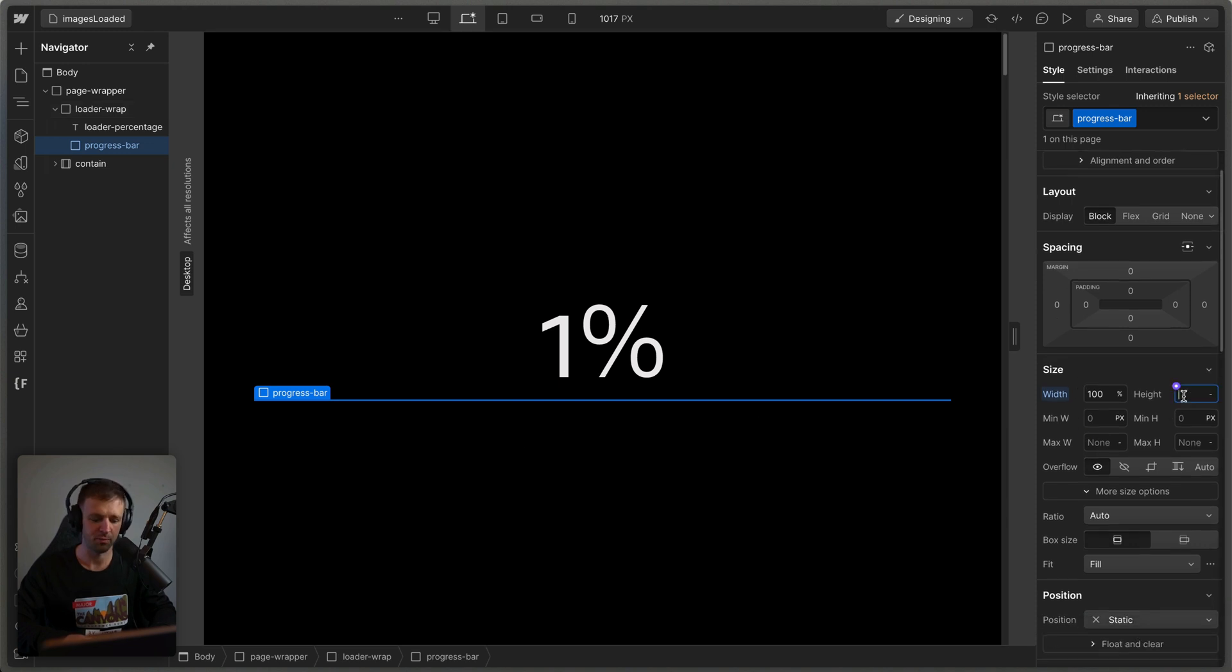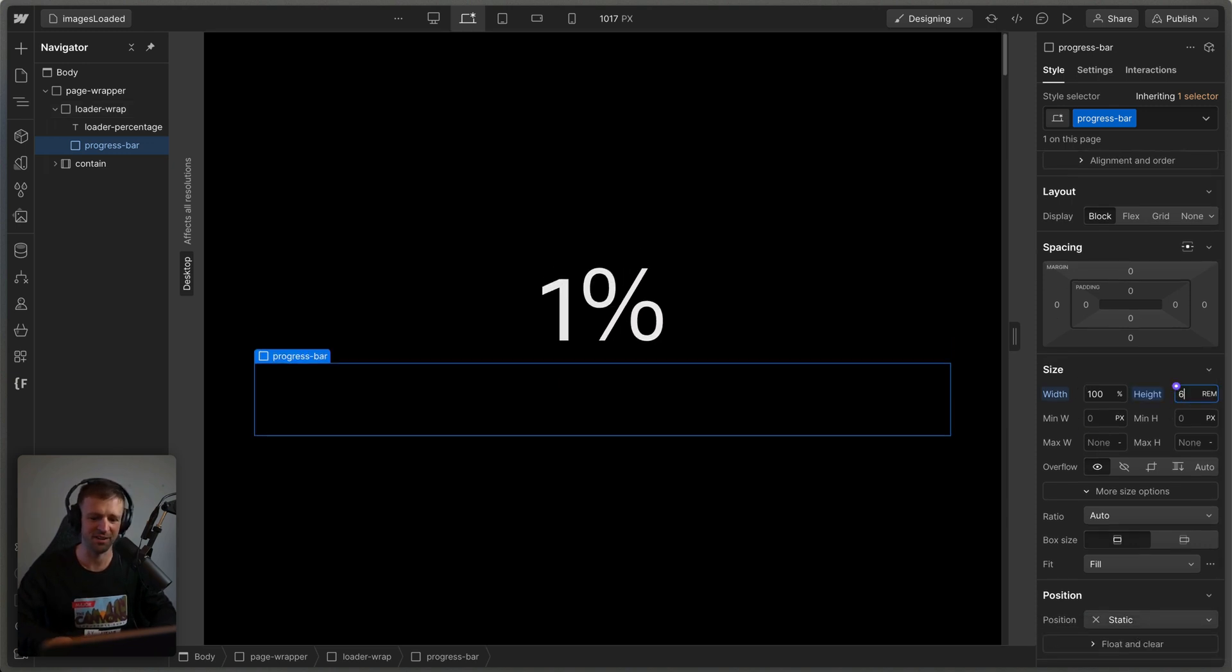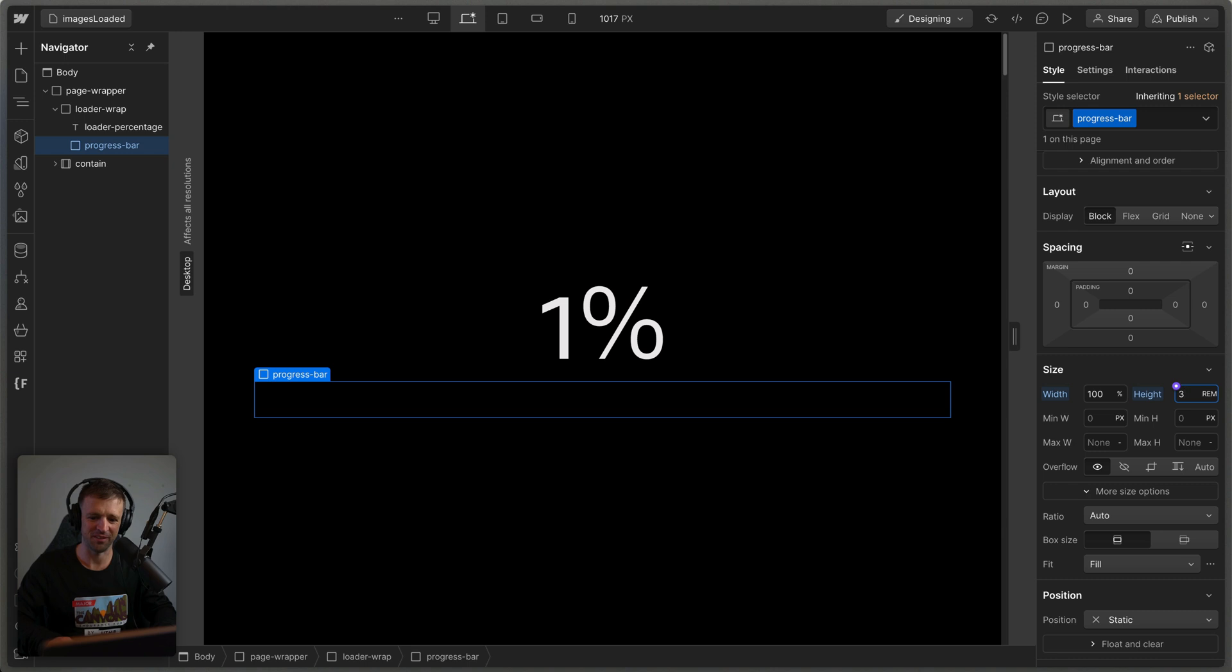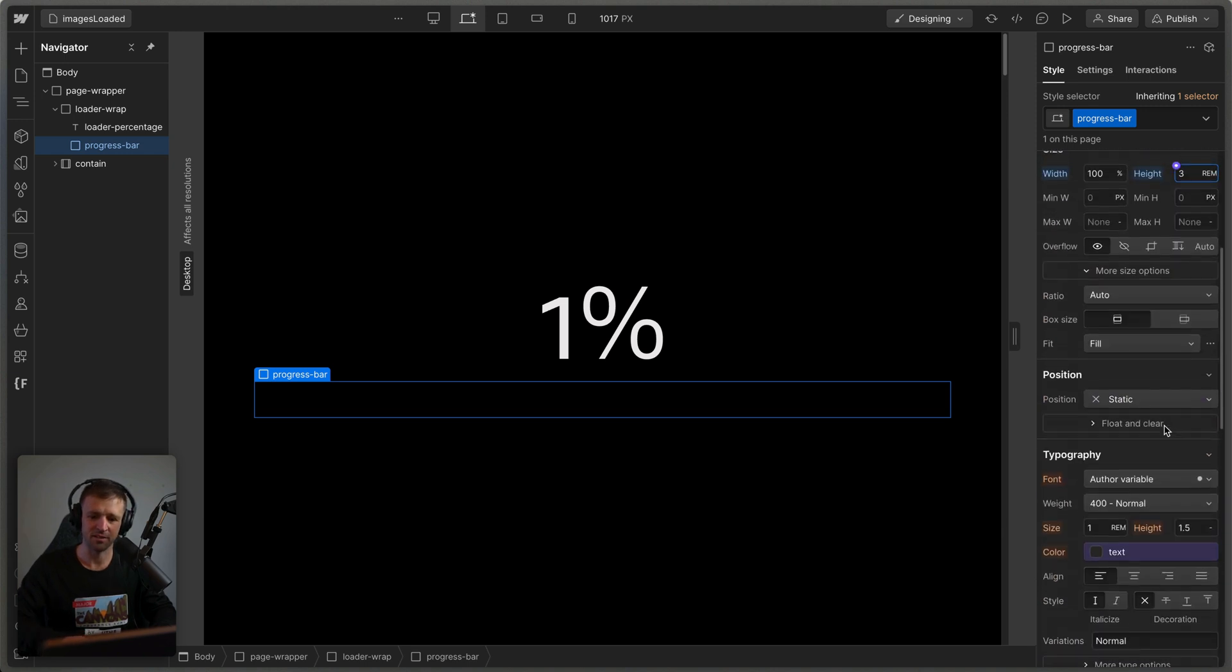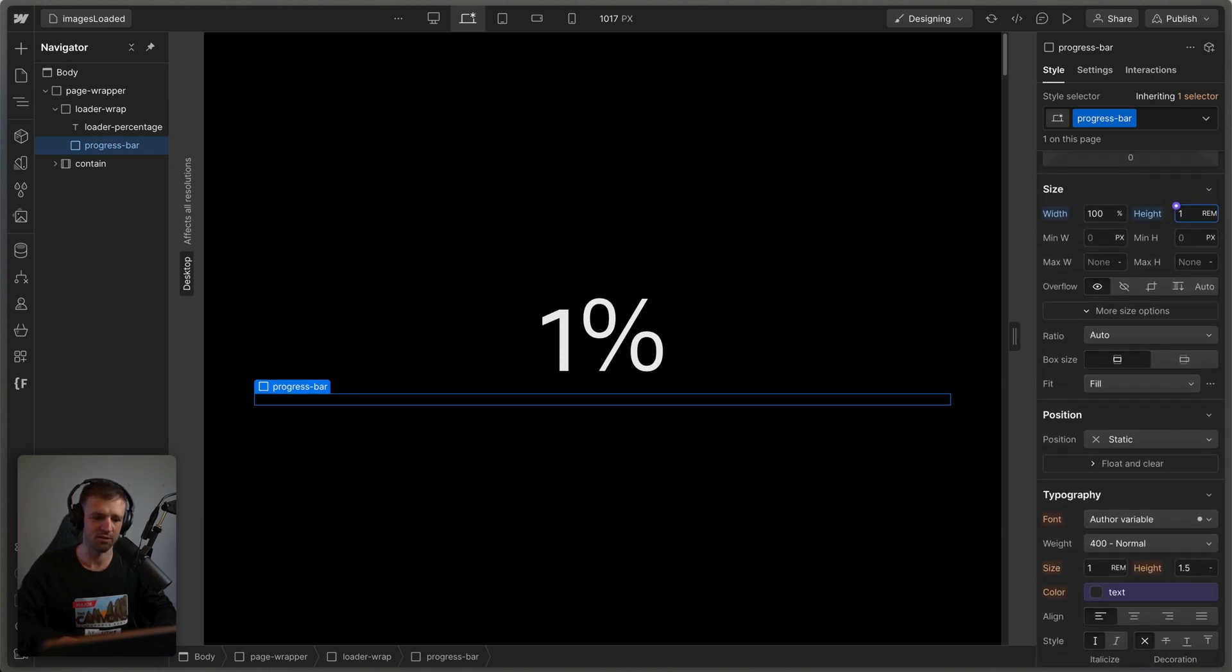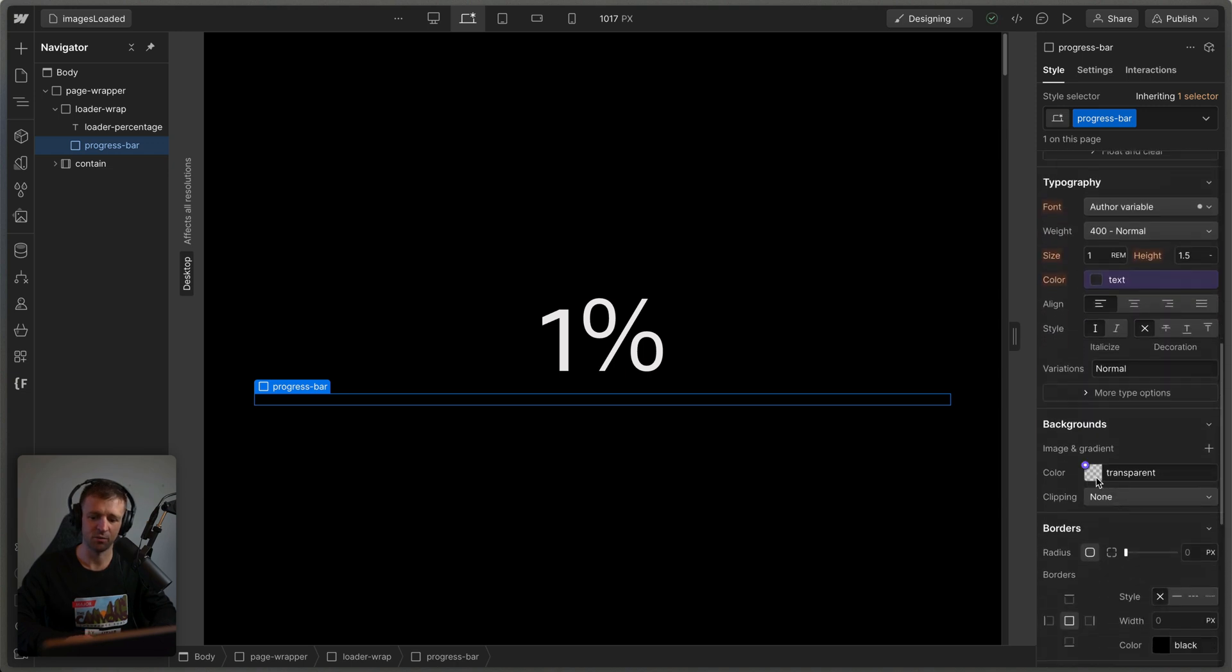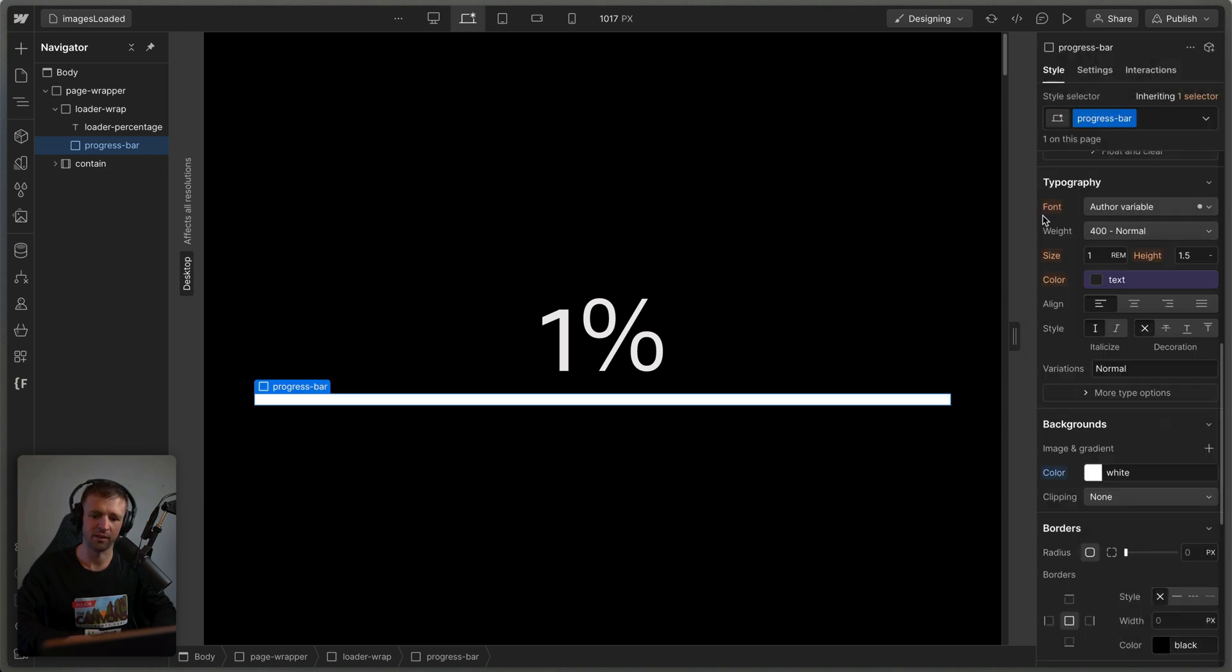And we can give it a little bit of height too. We'll give it 10 rem. Actually, that's way too big. We will give it three rem so that it's more visible. And actually, I think it should be even smaller, one rem, why not one.